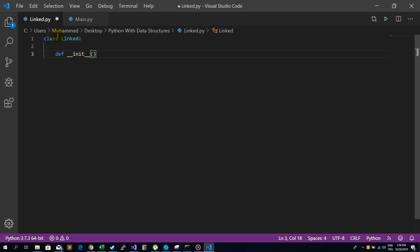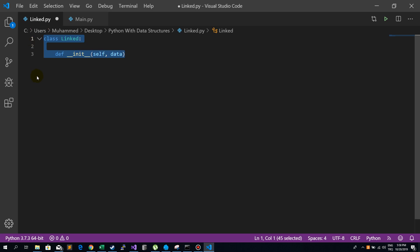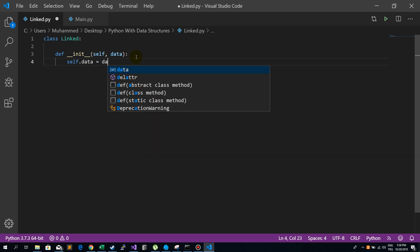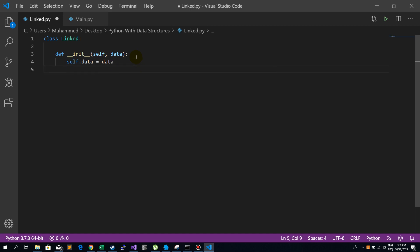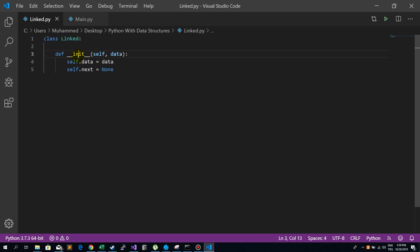In the constructor we pass data to our nodes — it represents our nodes in the linked list. We set self.data = data. The most important part is that every node stores a reference to the next node, but by default it's None. In other languages it's null, but in Python it's None.